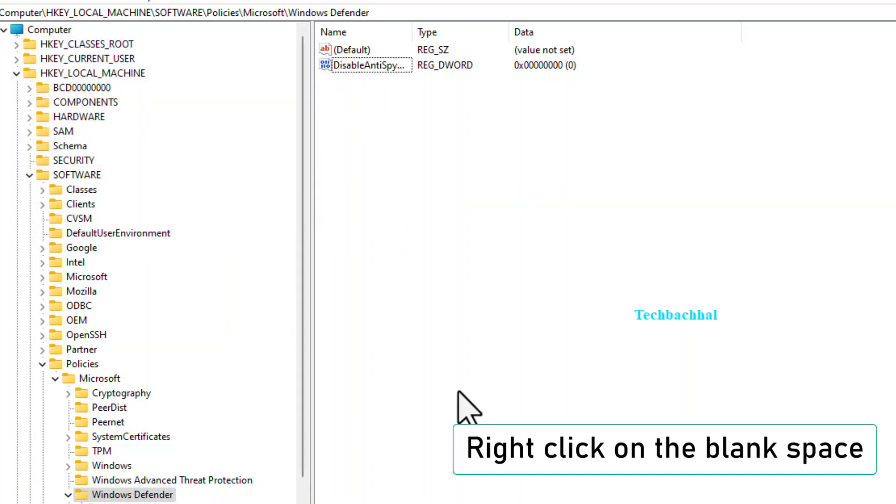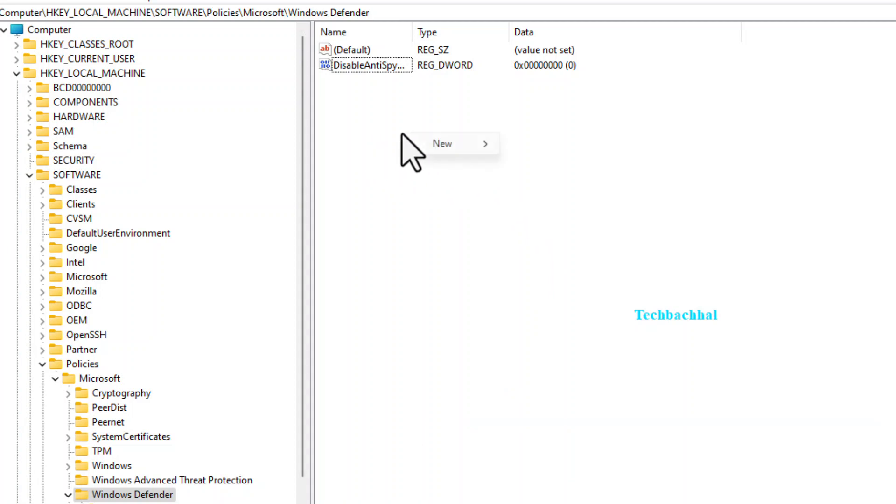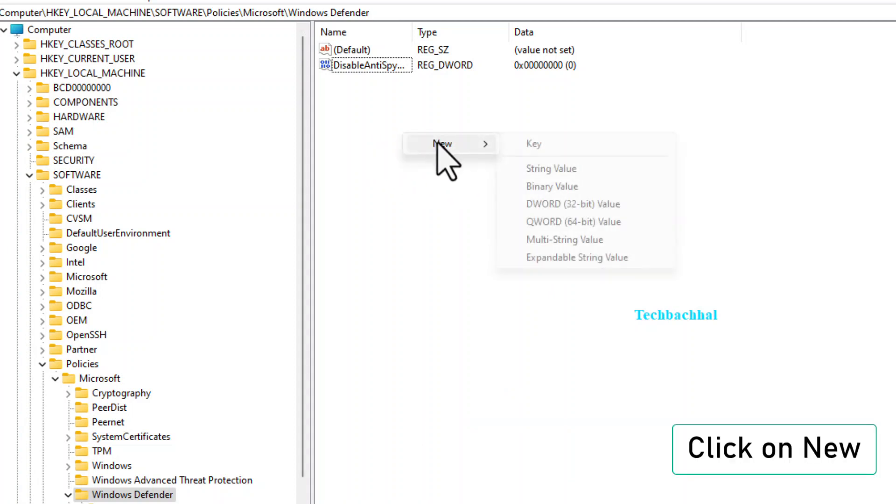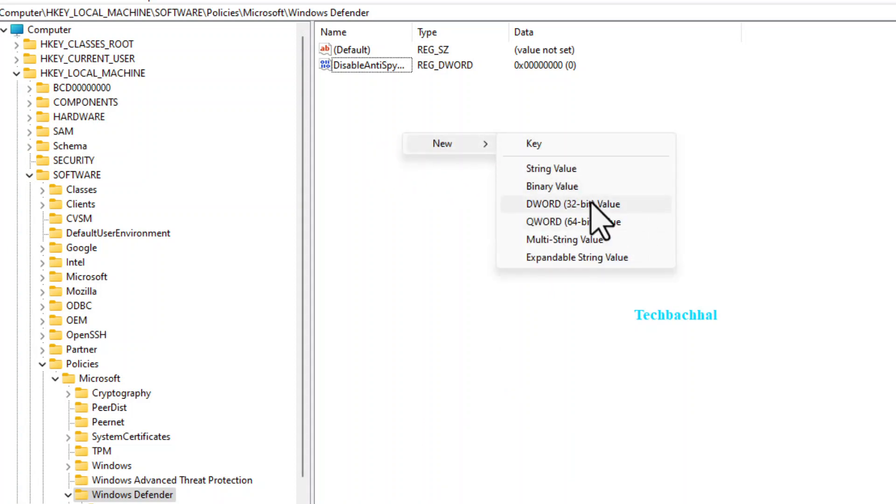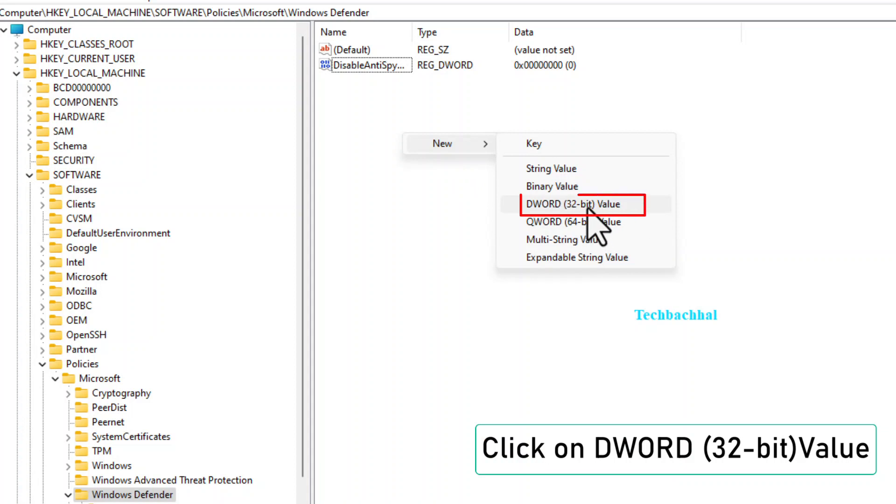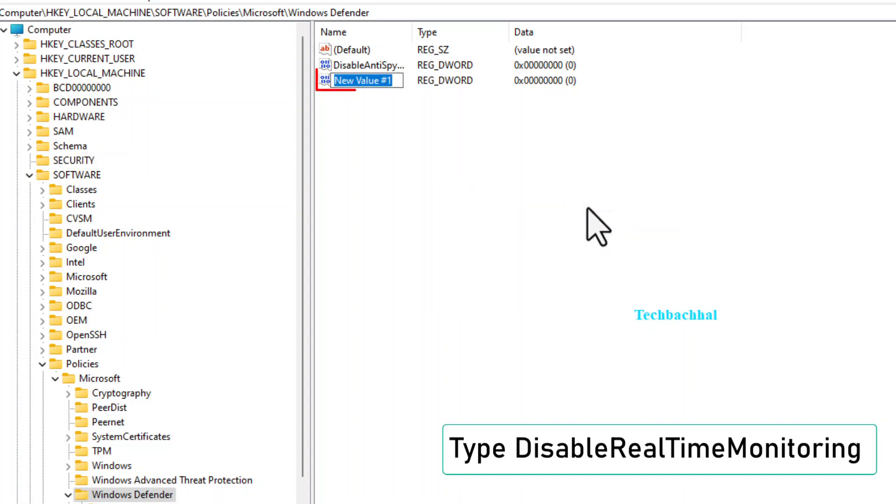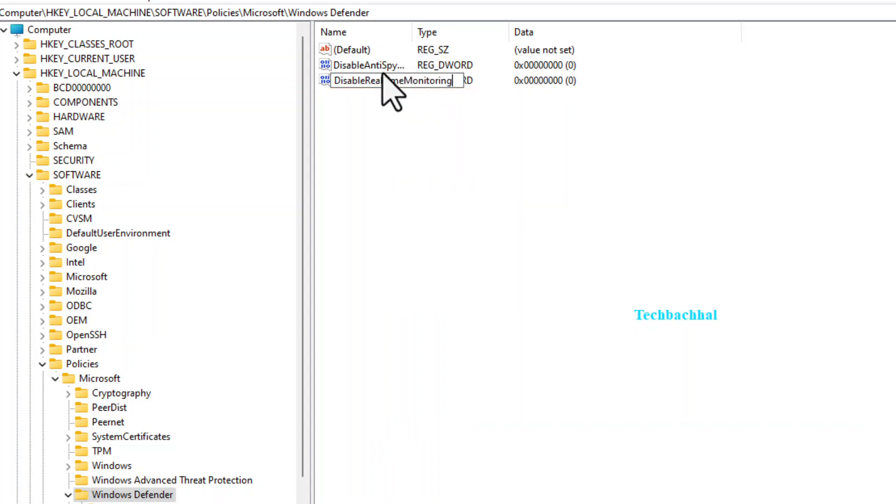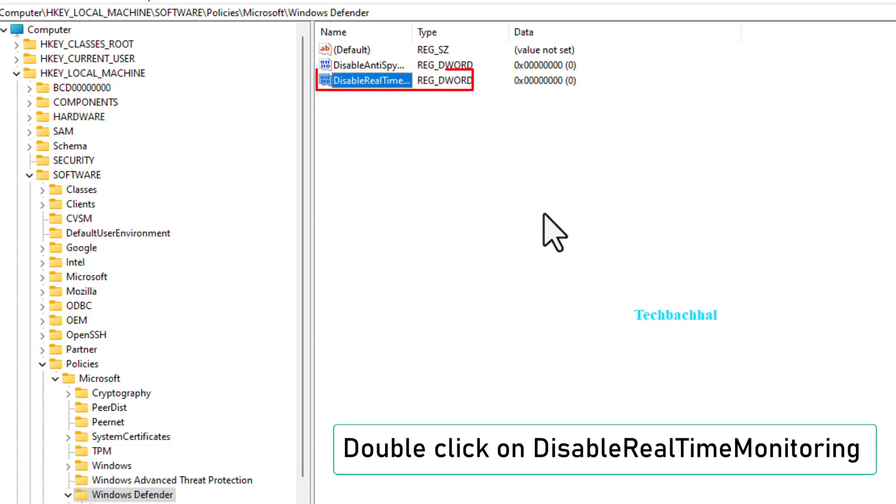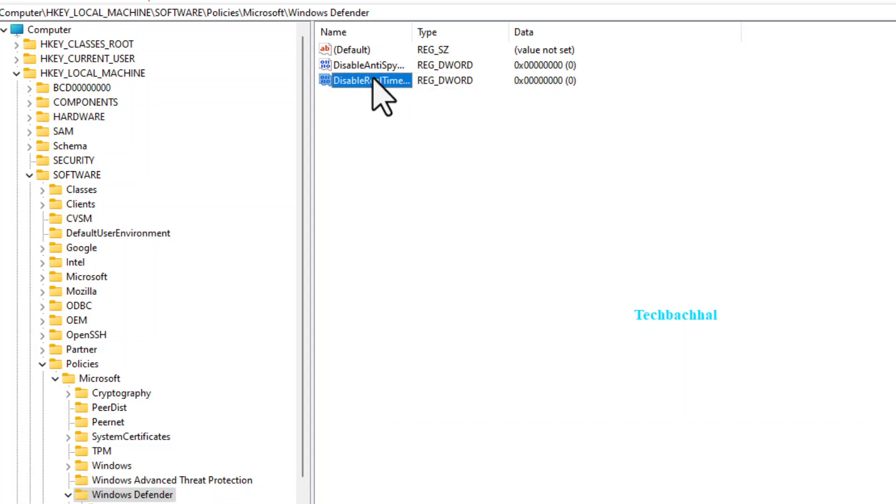Next, right-click in the blank space again, New, DWORD 32-bit value, and this time name it DisableRealTimeMonitoring. Double-click, set the value to 0, and hit OK.